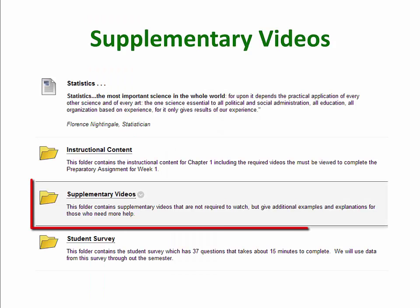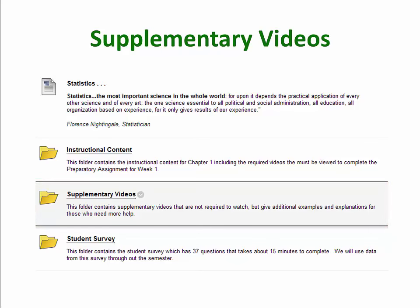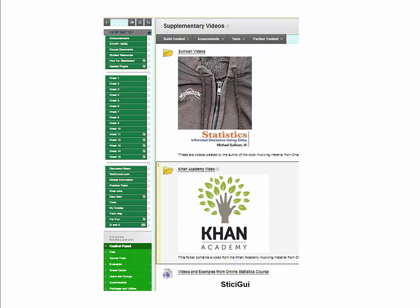The supplementary videos are not required to watch, but they are a good resource if you need additional help or need to see additional examples. These videos are from the textbook, from Khan Academy, and from other YouTube videos.